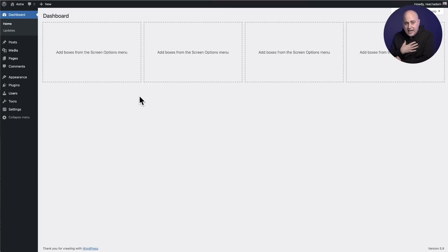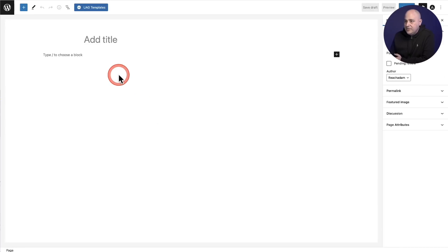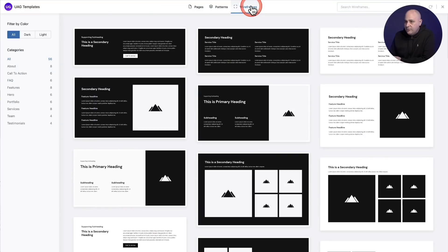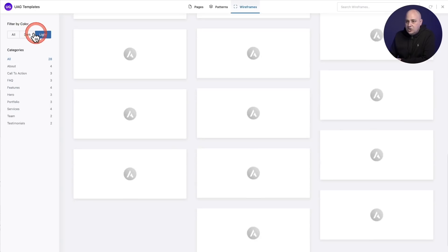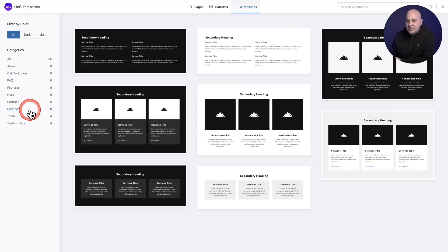If you happen to use the WordPress block builder, there are plenty of free resources available. The first one is Ultimate Add-ons for Gutenberg, and it's free. It's implemented a little differently — it's not full pages or full websites, it's section by section, which gives you additional flexibility. Here I am in a page layout. I'll click the button that says UAG Templates, and you can see there's an option that says Wireframes. All the wireframes are here, nicely organized by light, dark, or all, and by category — so you might start with a hero section and then move into a services section.